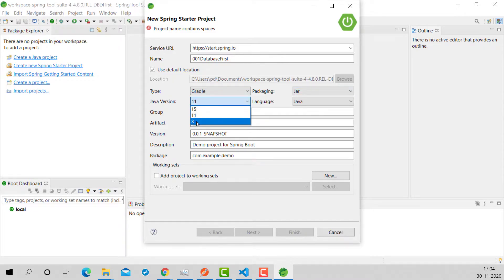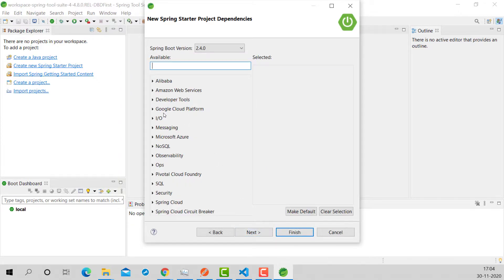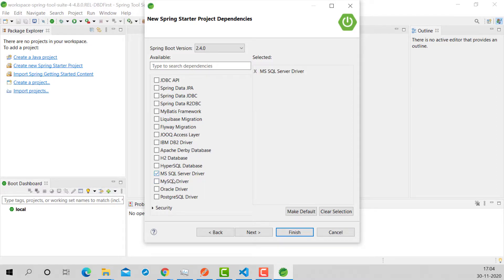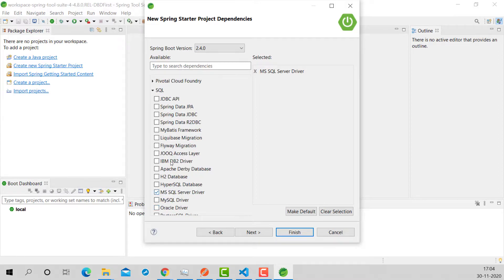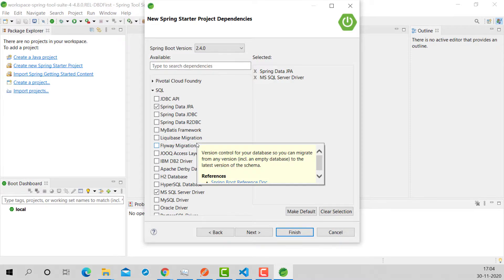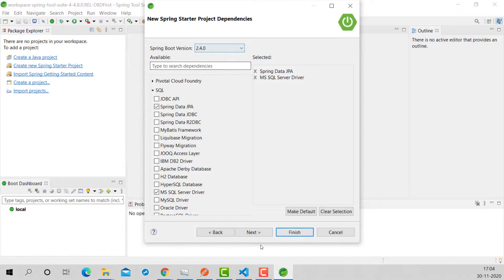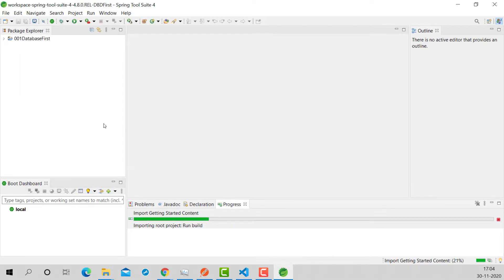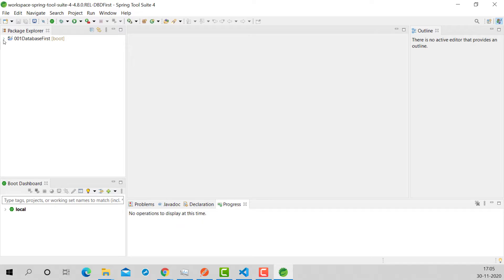The dependencies I'm going to add: since I'm connecting with SQL Express, I'll use the MS SQL Server Driver. If you want to connect with MySQL, Oracle, or another database, choose the corresponding driver. I'm also adding Spring Data JPA as my ORM — that's it, minimal dependencies. Spring Boot version is 2.4.0. Click Next, then Finish to create the Spring Boot starter project with these two dependencies: the MS SQL Server driver and Spring Data JPA.